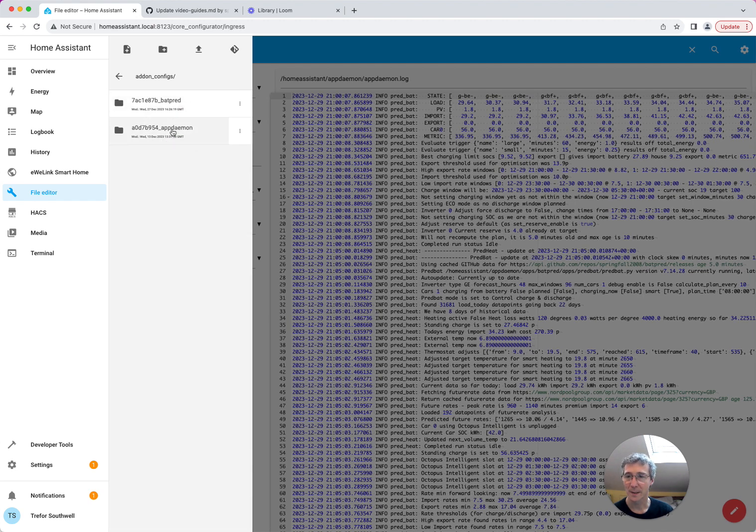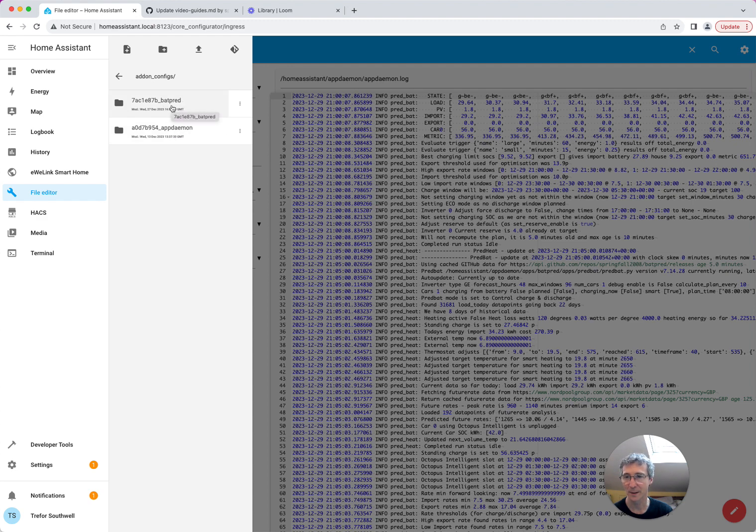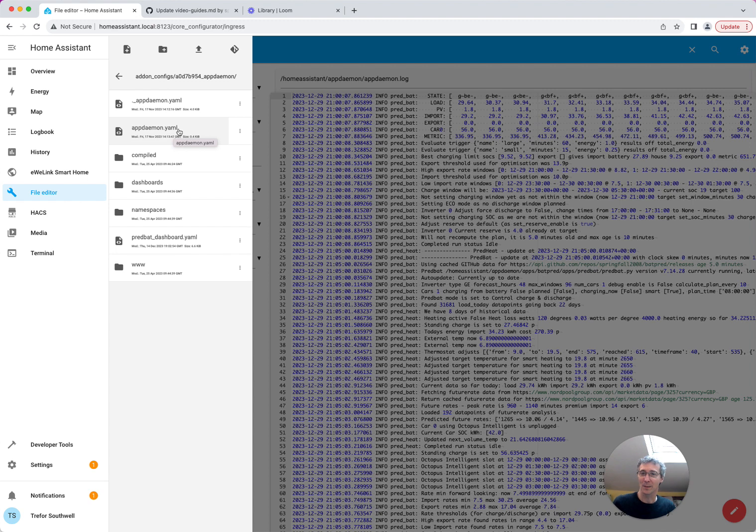And then you're going to see AppDaemon here. Ignore this above, this has nothing to do with the current PreBat. This is an add-on that I'm working on. Under AppDaemon, you'll find the appdaemon.yaml.